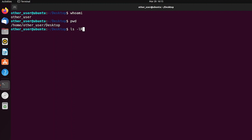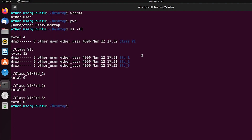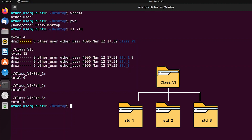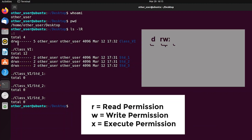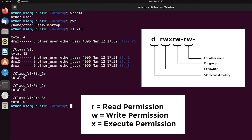Here 'class6' is the main folder and 'std1', 'std2', 'std3' are the folders inside the class6 folder. Reading, writing, and executing permission is given for the owner for all these folders and subfolders, but reading, writing, and executing permission for groups and other users is omitted.